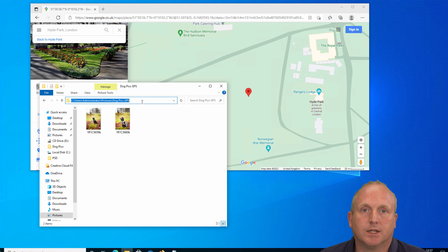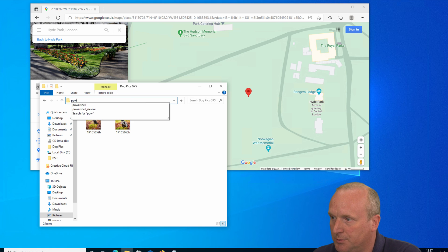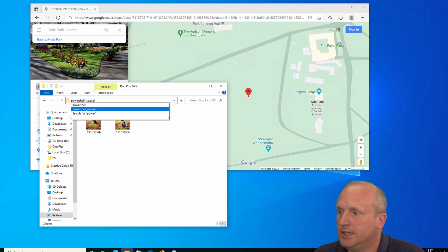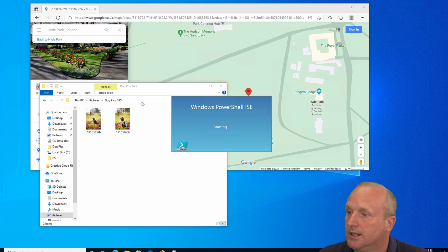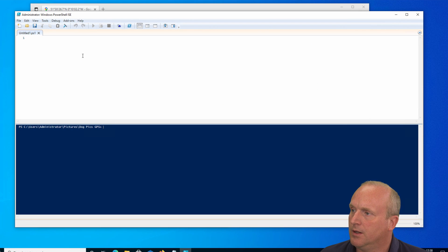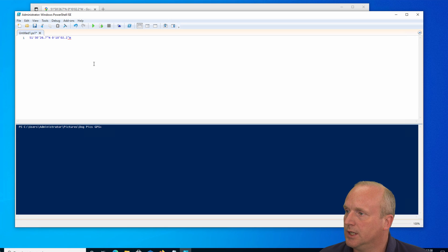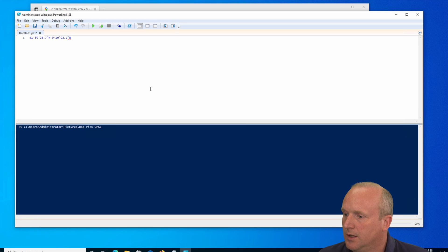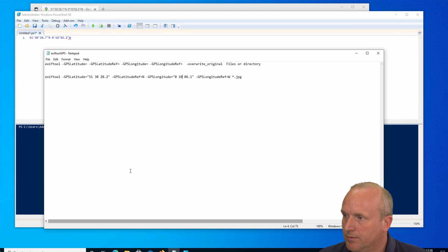So if I type in here PowerShell ISE dot exe, or PowerShell underscore ISE dot exe, this will launch PowerShell. And I'm just going to first of all just save those coordinates there. Now I've actually got the full command line here which I'm going to copy over, and I'll also just paste this into the ISE.